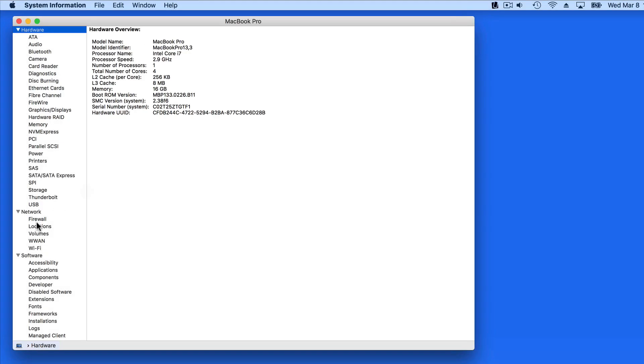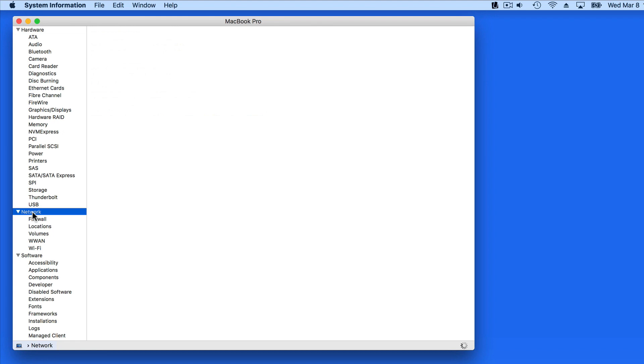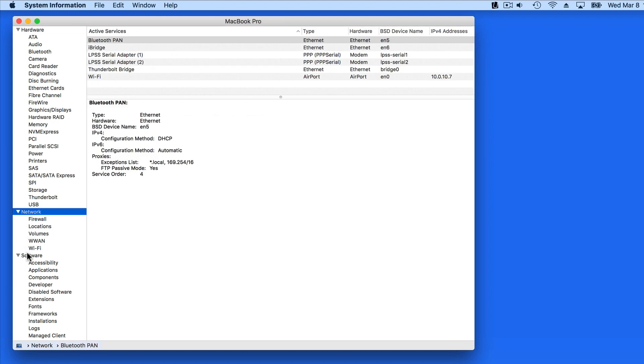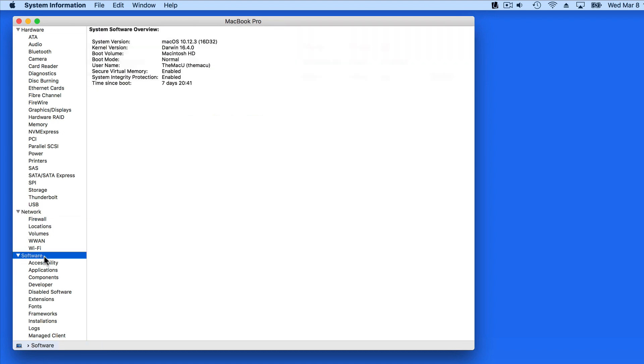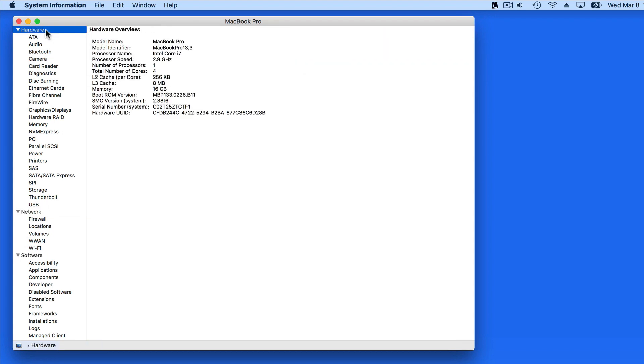Notice that we have three main sections here: Hardware, Network, and Software. Under each section are the individual components associated with hardware installed in or attached to the Mac, network setup, and installed software.